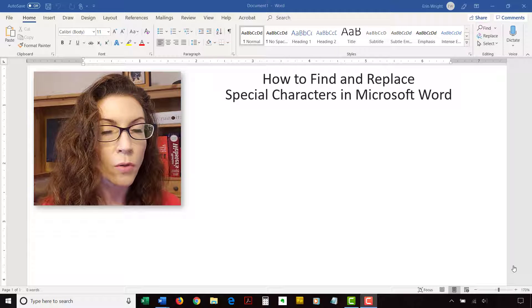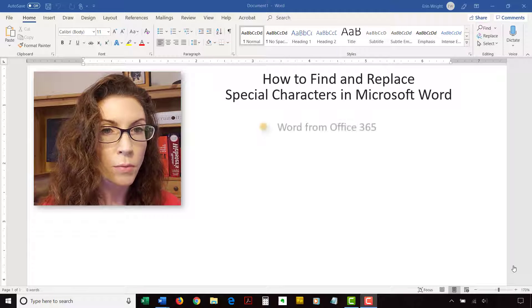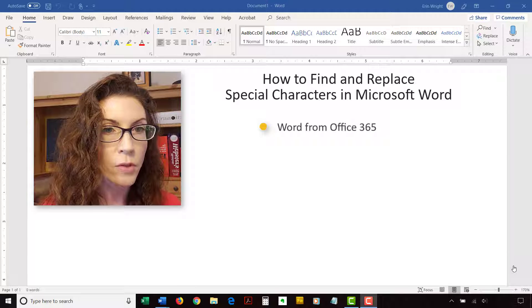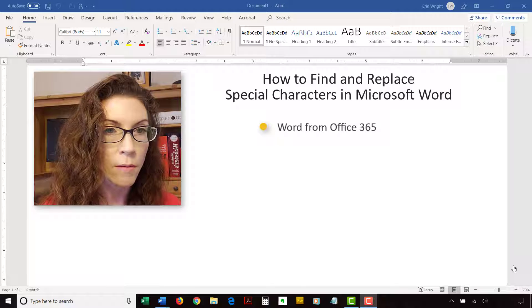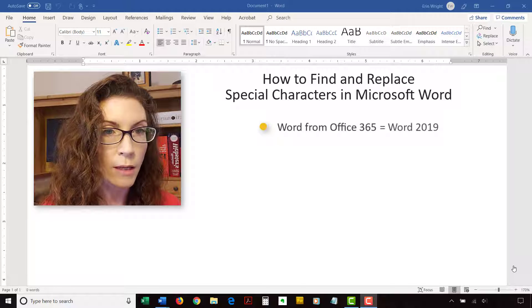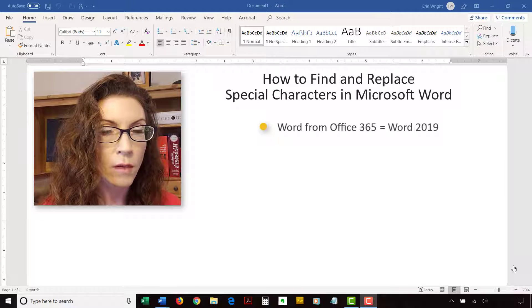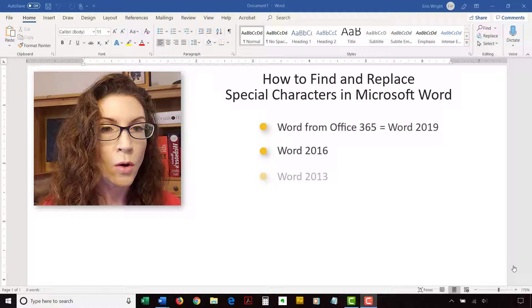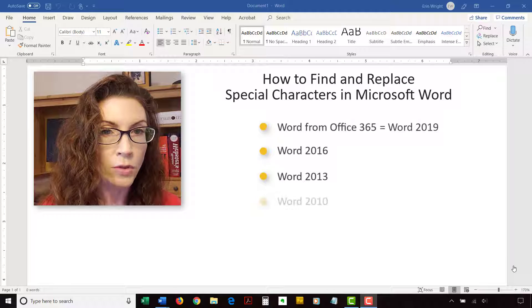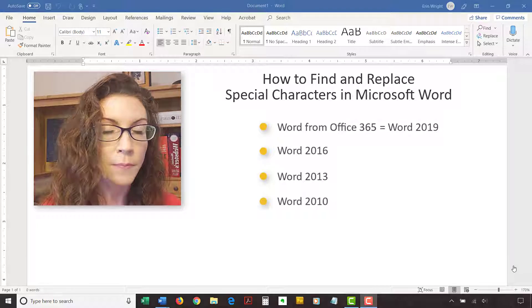I'll be using Word for Office 365, which is currently the same as Word 2019. The steps are the same for Word 2016, Word 2013, and Word 2010.